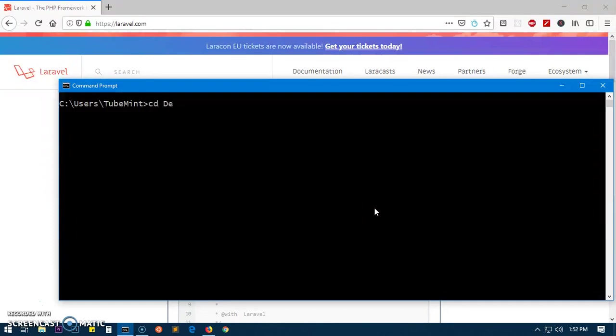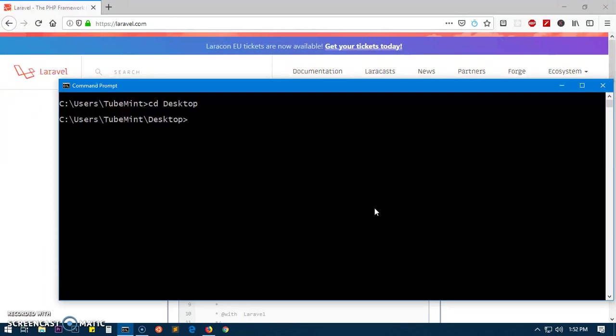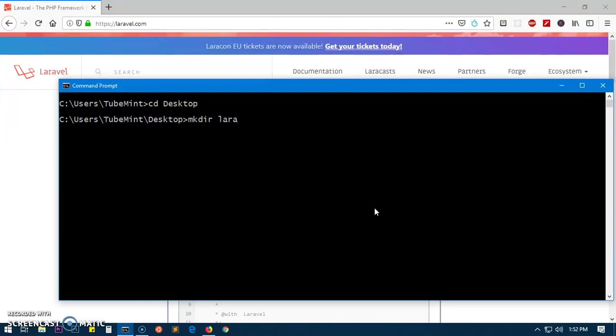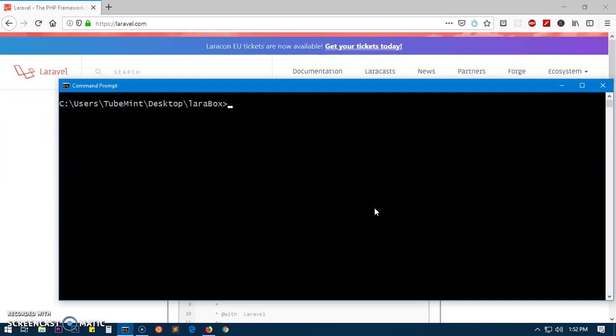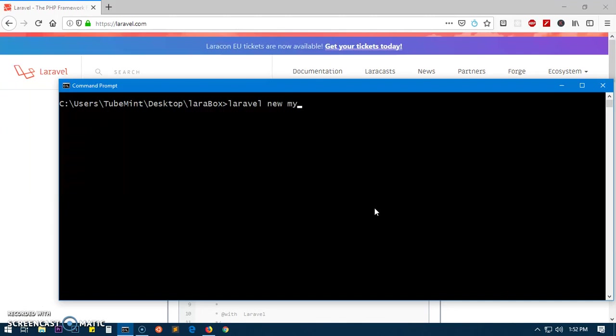Let's go ahead and clear the screen. I'm going to desktop. Let's create a Laravel application directory. I'm going to create a directory, so 'mkdir' LaraBox, and I'm going to switch into LaravelBox. Clear the screen. To create, you simply say 'laravel new' and then the name of the application - 'myblog' - that's my name for the application.